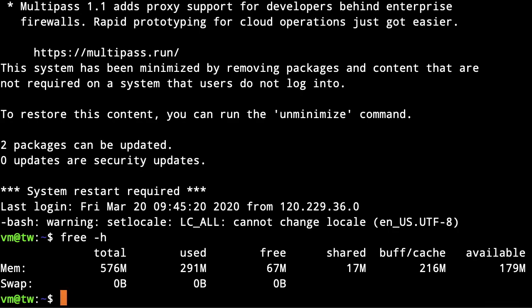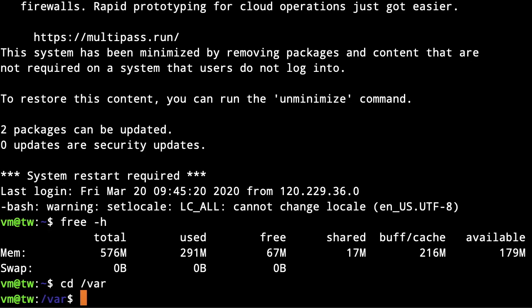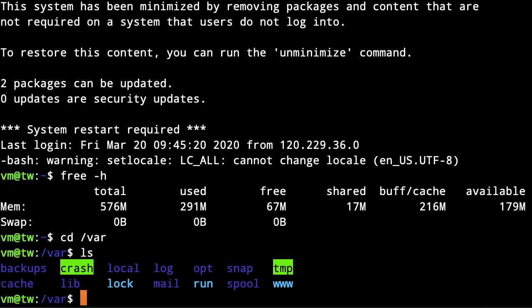After we SSH into your machine, we need to create a file which will be a swap file. We cannot use a swap partition as in a real machine; we need to create a swap file. I'm going to switch to the /var directory, but you can use any other places such as the root directory.